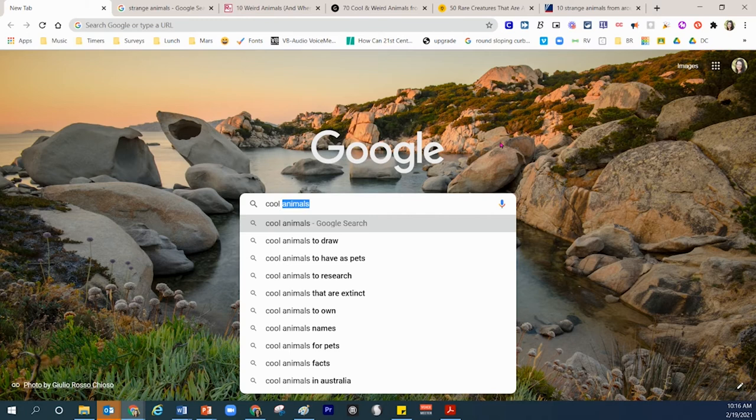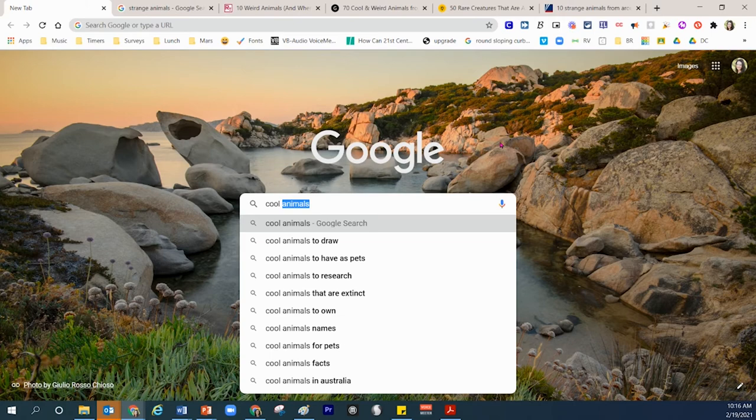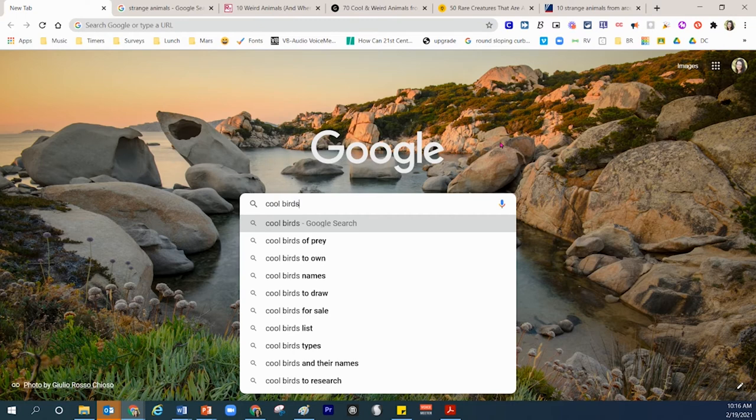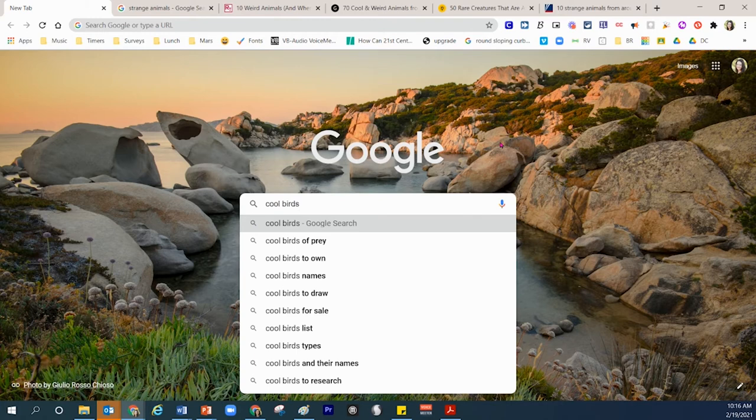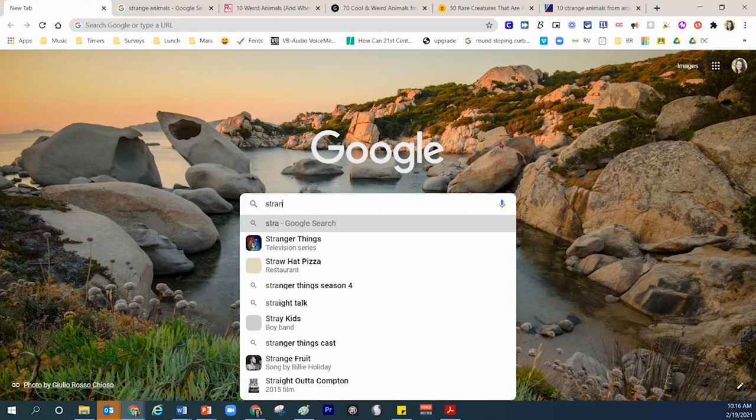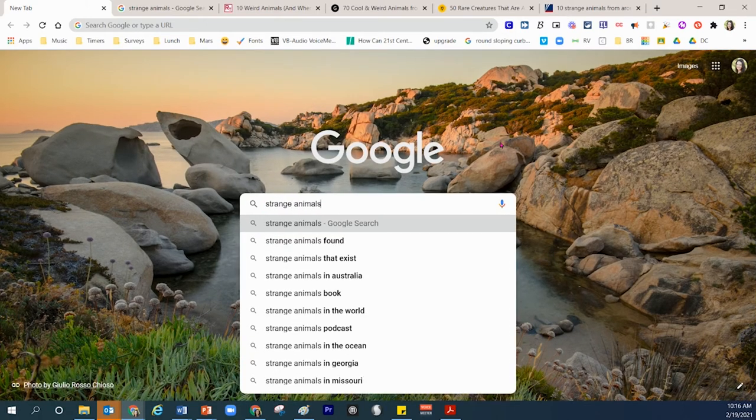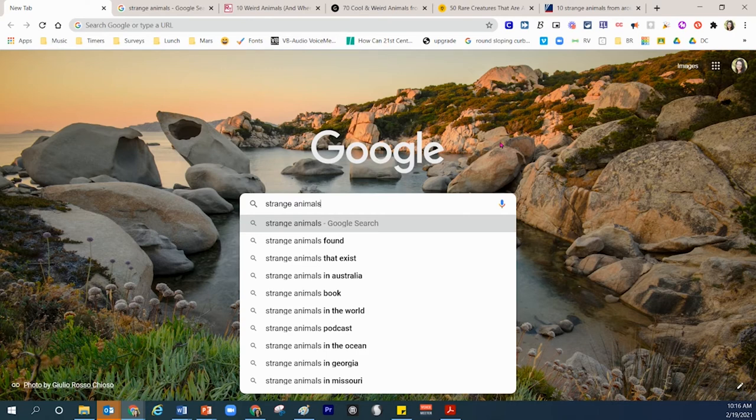Depending on your teacher's leadership, instead of just the word animals, maybe you want to replace animals with birds, crocodiles, fish, amphibians, or insects. These are other specific words that will help you while you're searching. I'm going to head back to strange animals and then I'm going to press enter on my keyboard.